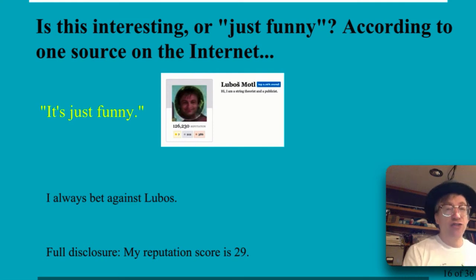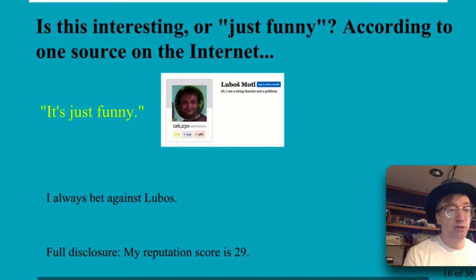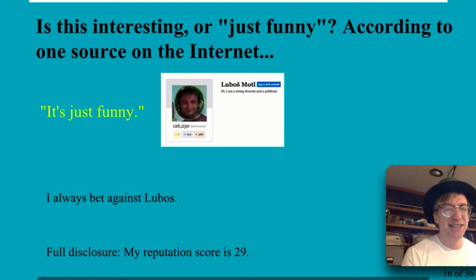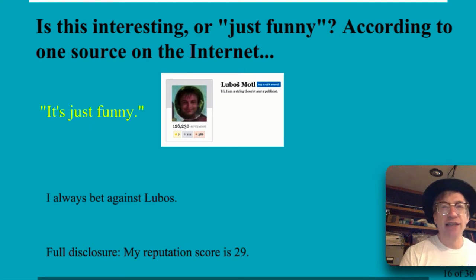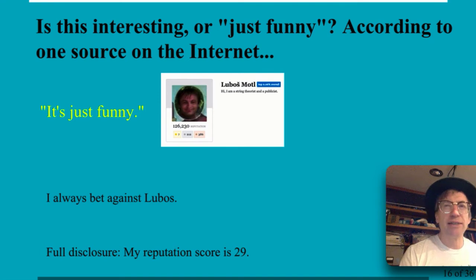There was one source on the internet — Lobos Moitel — who thought this was just funny. He has quite a lot of experience points and higher internet credibility than me; my reputation score was around 29. He went off on this math thing and said it was the most important symmetry without specifying what symmetries were involved or under what group the value doesn't change. I call that sophisticated garbage.